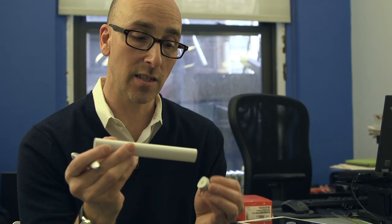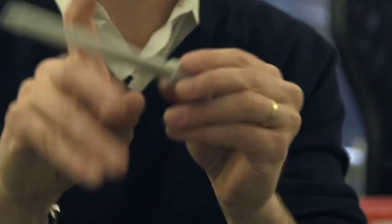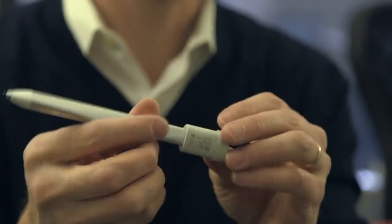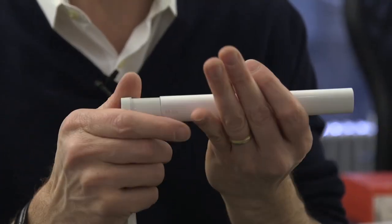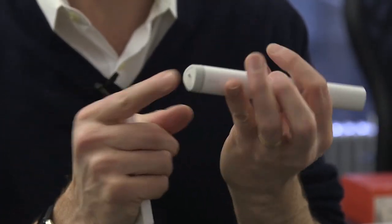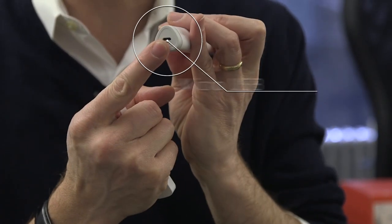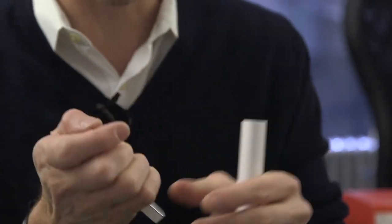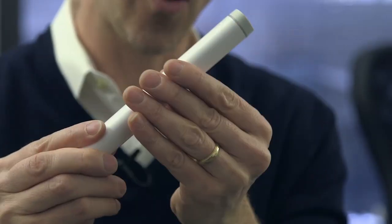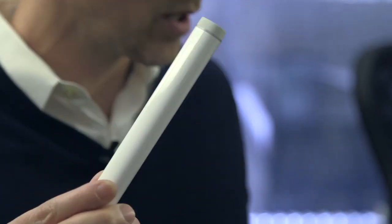This case doubles as a charger. Pop that in there, it's magnetized so it holds on, plug that in micro USB, charges up in about an hour, draw for eight hours.